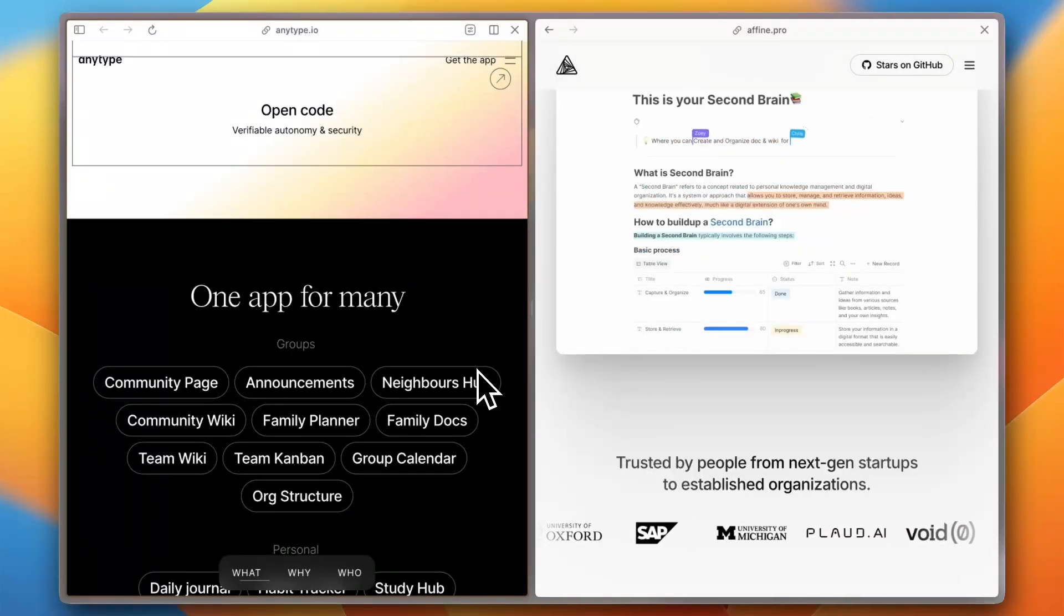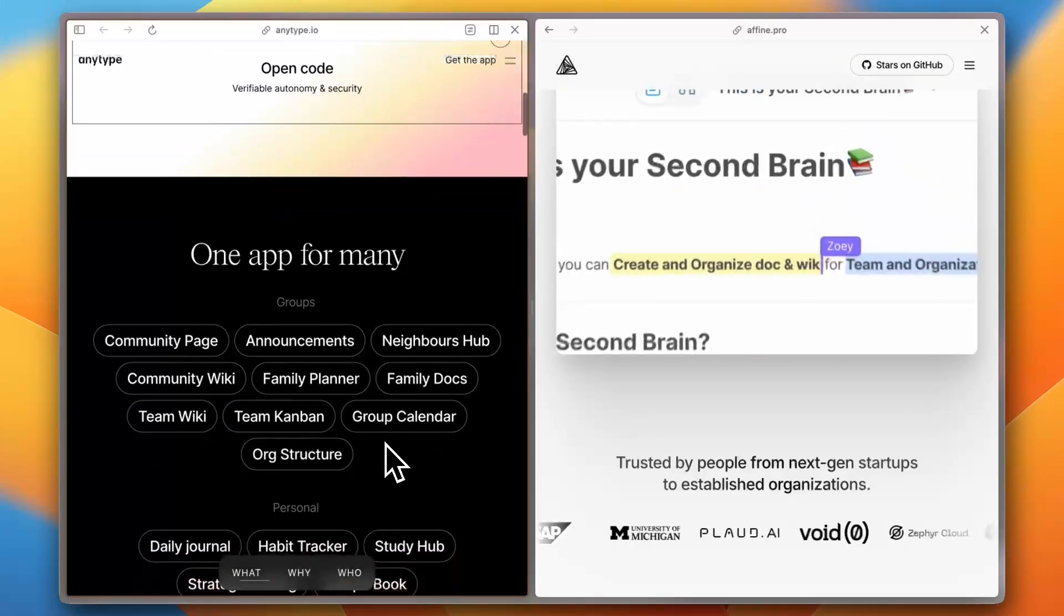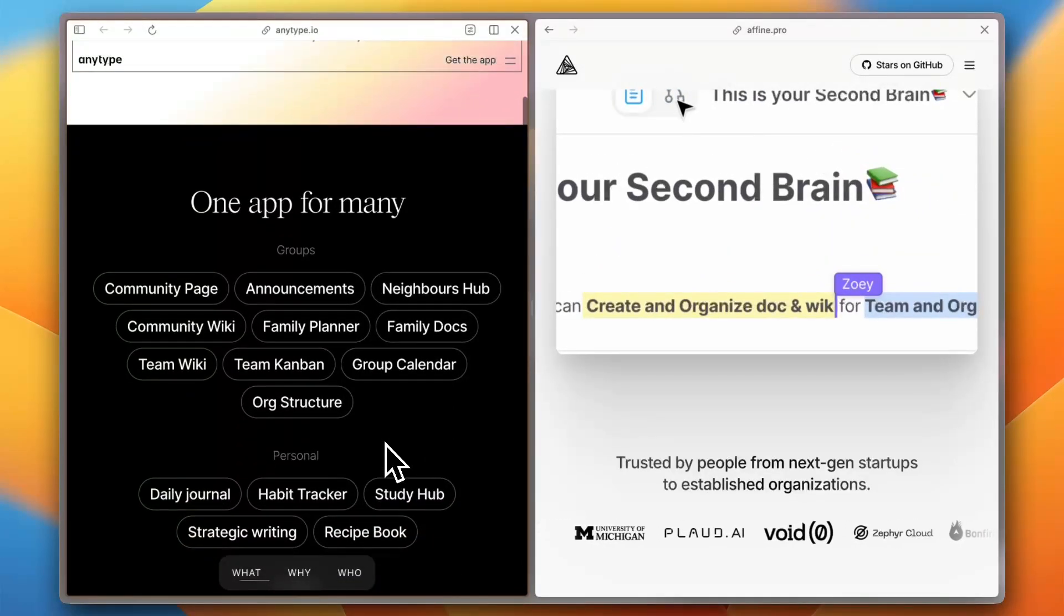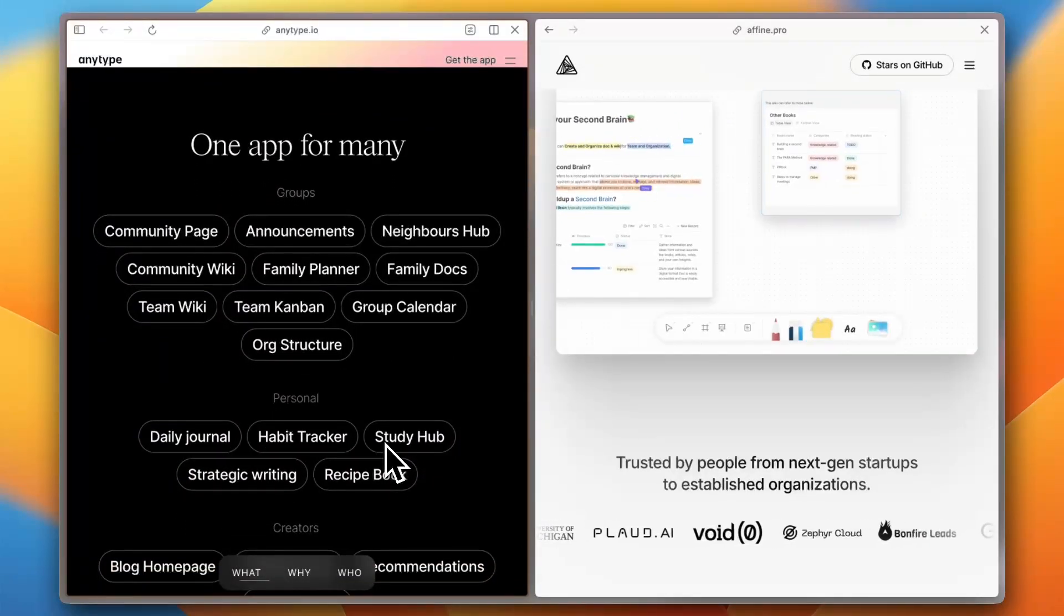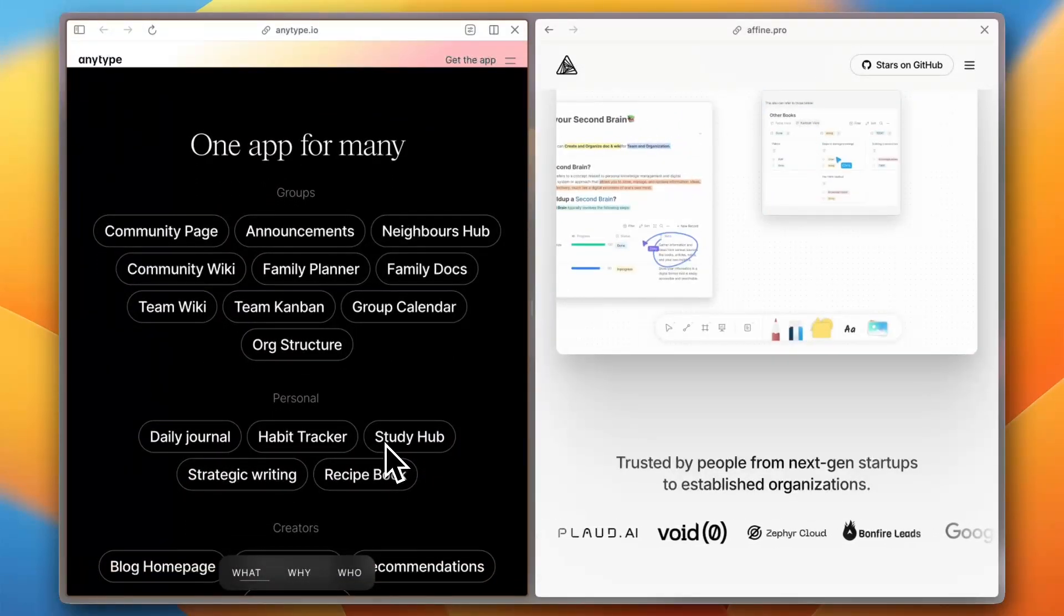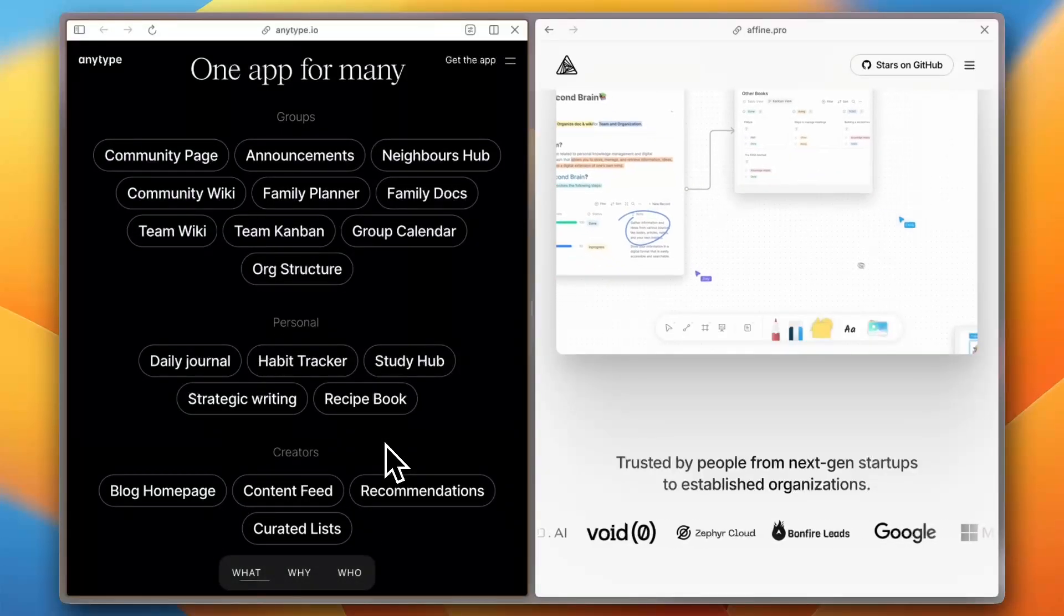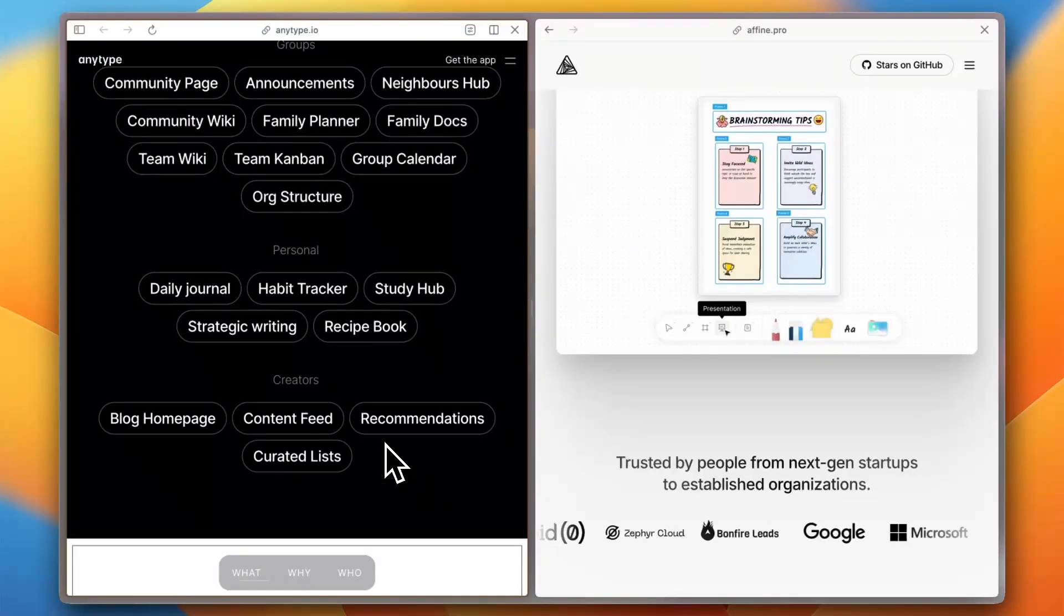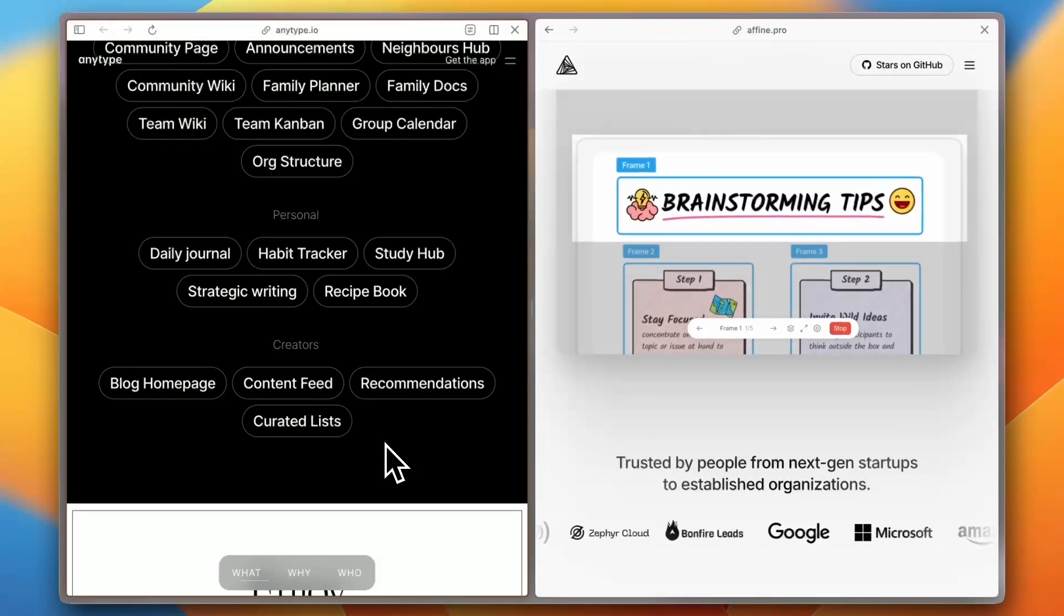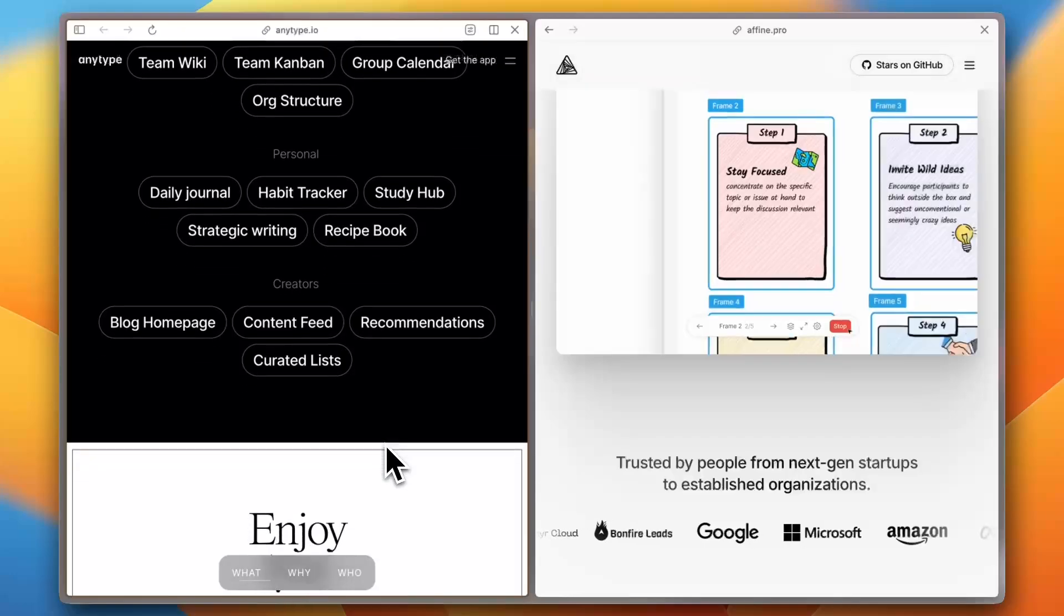When it comes to features and customization, Anytype stands out with its robust set of tools. It supports offline access, ensuring your data is always available, and emphasizes privacy with end-to-end encryption. Users appreciate its flexibility.